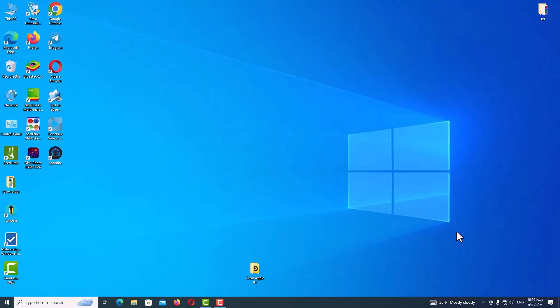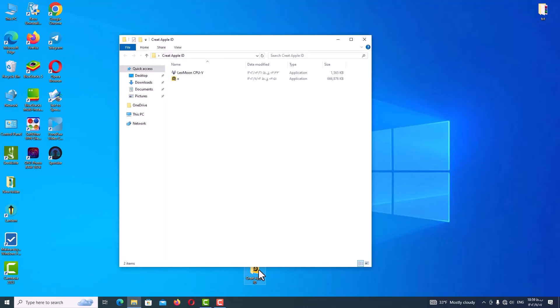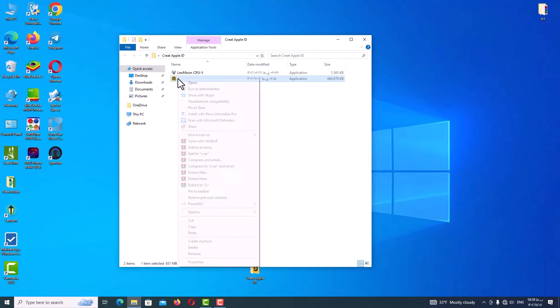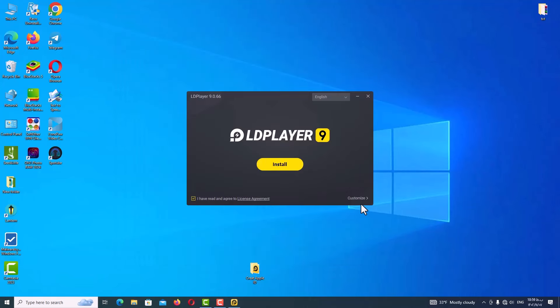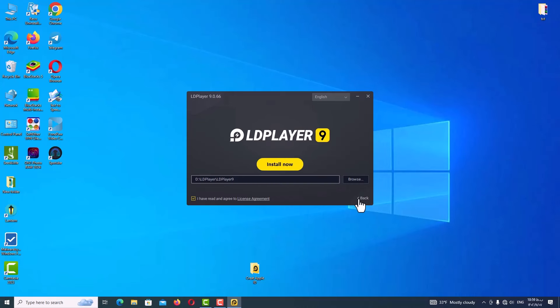In this step, as I told you, you should go to my Telegram channel and get the main program link and information. After that, you will install it. So run the installation as an administrator, and here you can change your program address. After that, just click on install now.